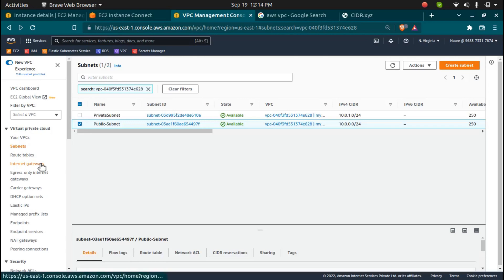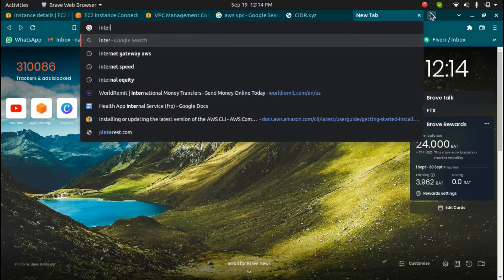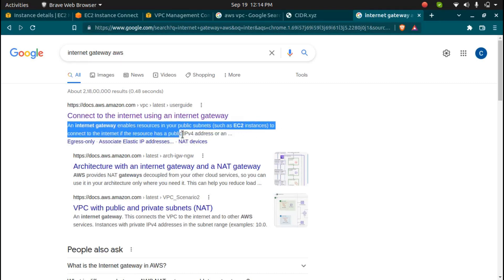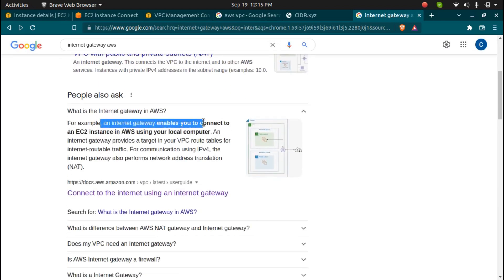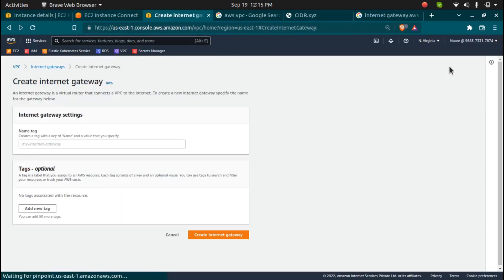To attach an internet gateway we need to use route tables and internet gateways. Inside the route table we need to add a route in the subnet we want connected to the internet gateway. First I need to create the gateway. I'll click on 'Internet Gateways' — right now I don't have any. AWS explains that an internet gateway enables resources in your public subnet, such as EC2 instances, to connect to the internet if the resource has a public IP address.